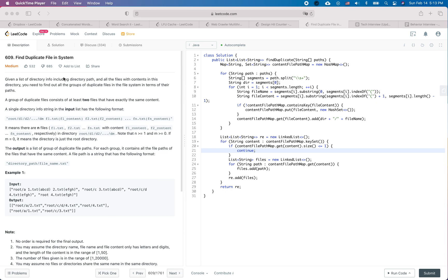at the very beginning in the code implementation. So let's take a look at the question. Given the list of directory info including the directory path and all the files with contents in this directory, you need to find out all the groups of duplicate files in the file system in terms of their paths. A group of duplicate files consists of at least two files that have exactly the same content.